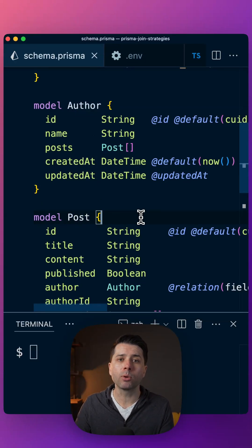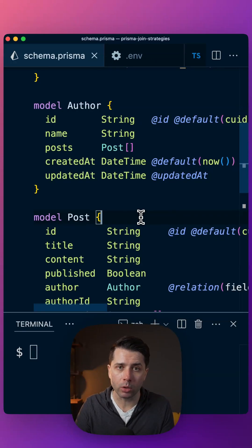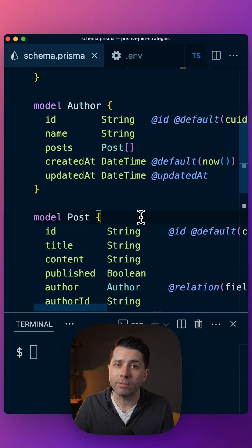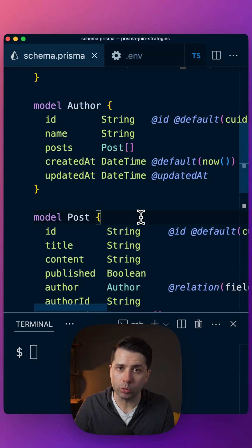Most times it's more performant to let the database do the join work though, and as of version 5.7 we can tell Prisma to let the database do just that.